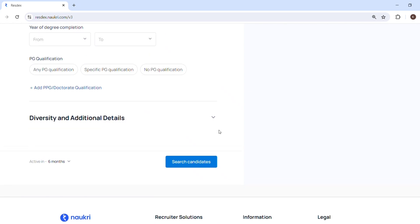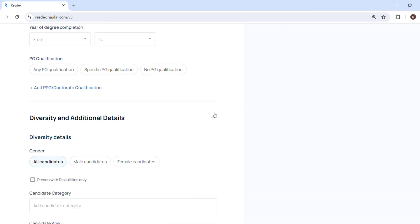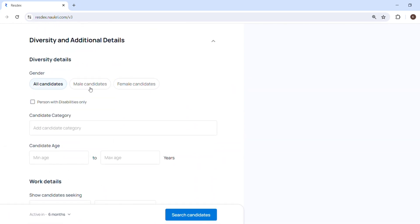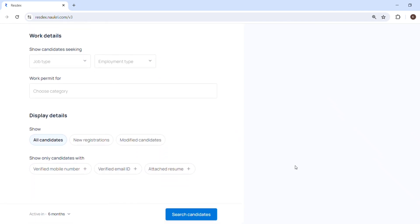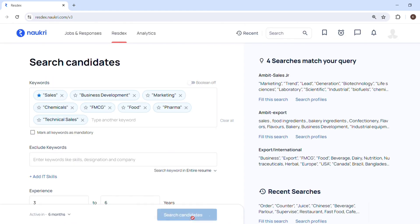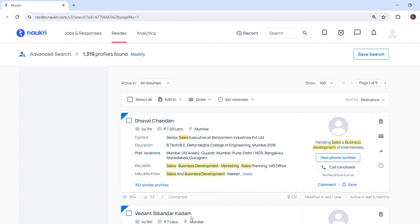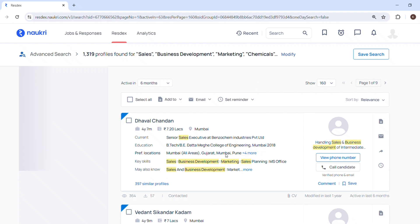Then diversity wise, I am looking for male candidate, so I will select on male candidates here. Then there are different age criteria and all those things, so you can filter out by those options if your requirement requires that. And I will click on search candidates.